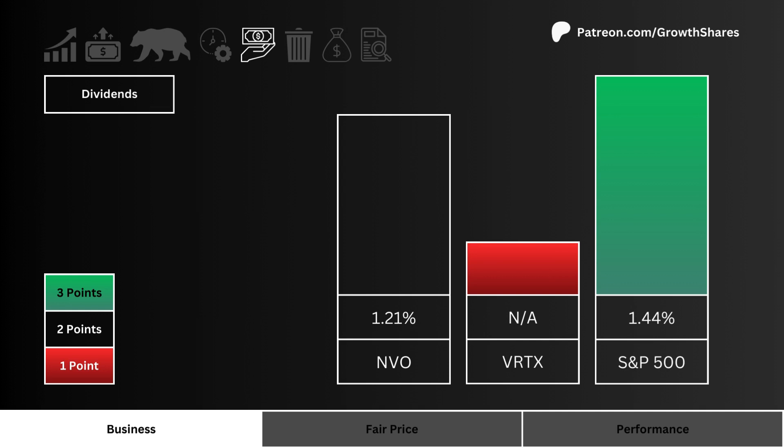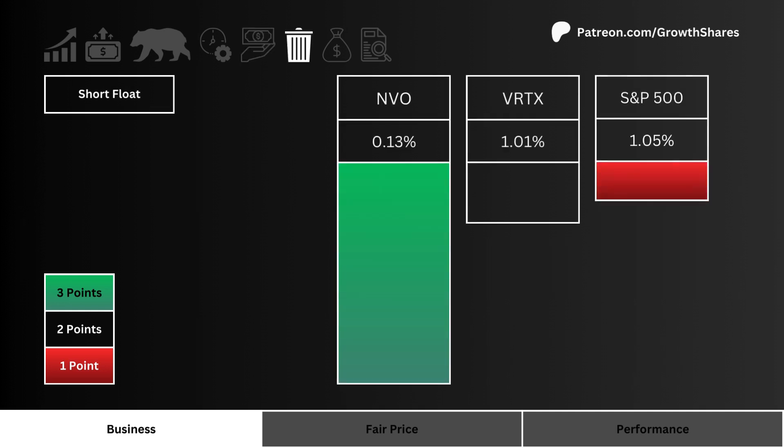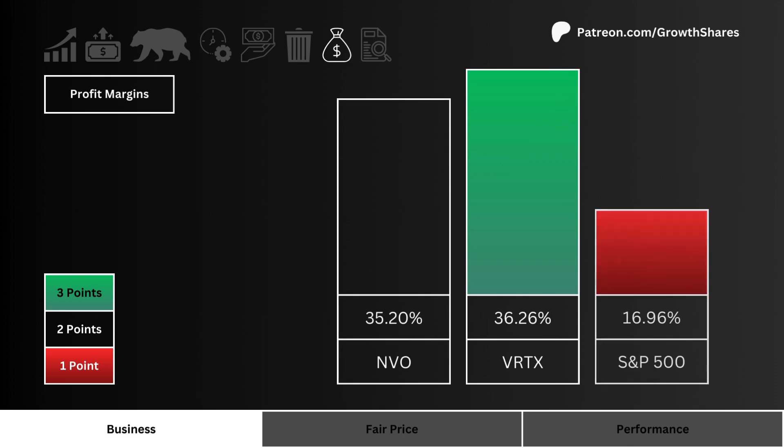For the short float, what you see here is the stock investors and traders are most bearish on. We want to figure out which stock has the most positive sentiment, indicated by a lower short float.